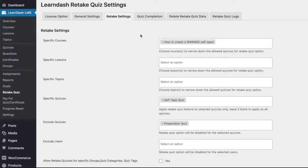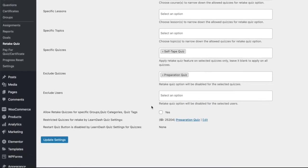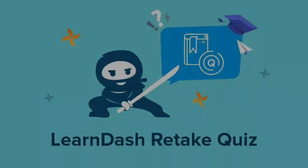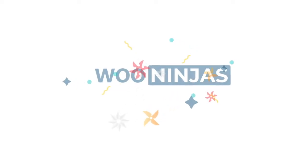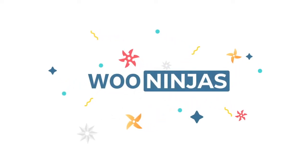You also have the option to exclude any quiz from retake functionality. Purchase the LearnDash retake quiz add-on today and help your students get the most out of their course experience.